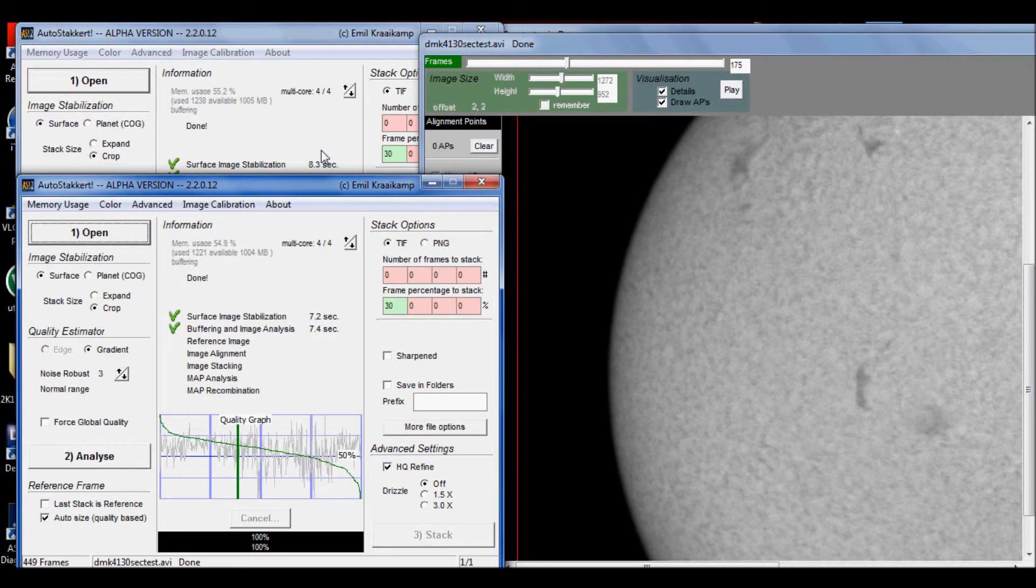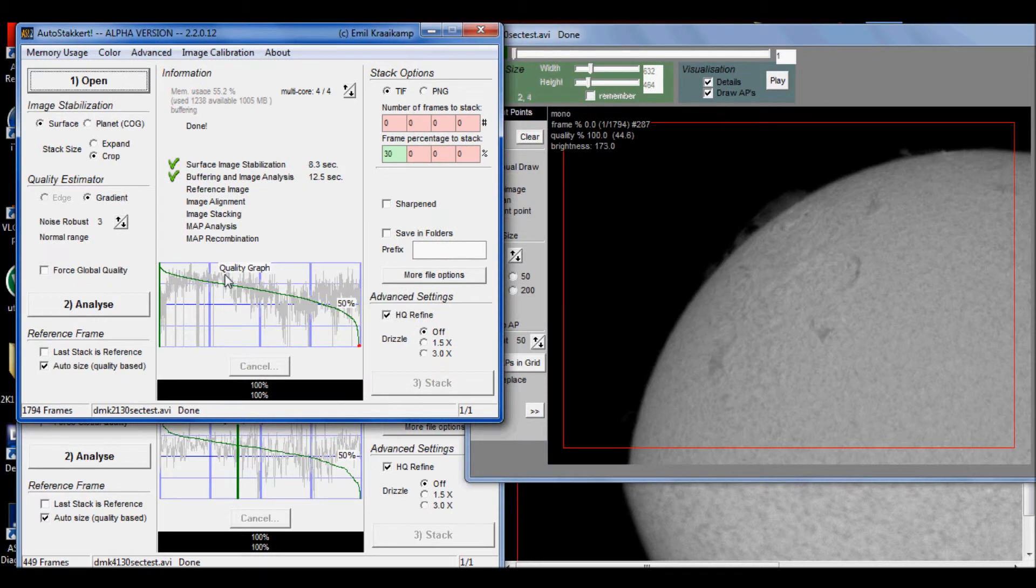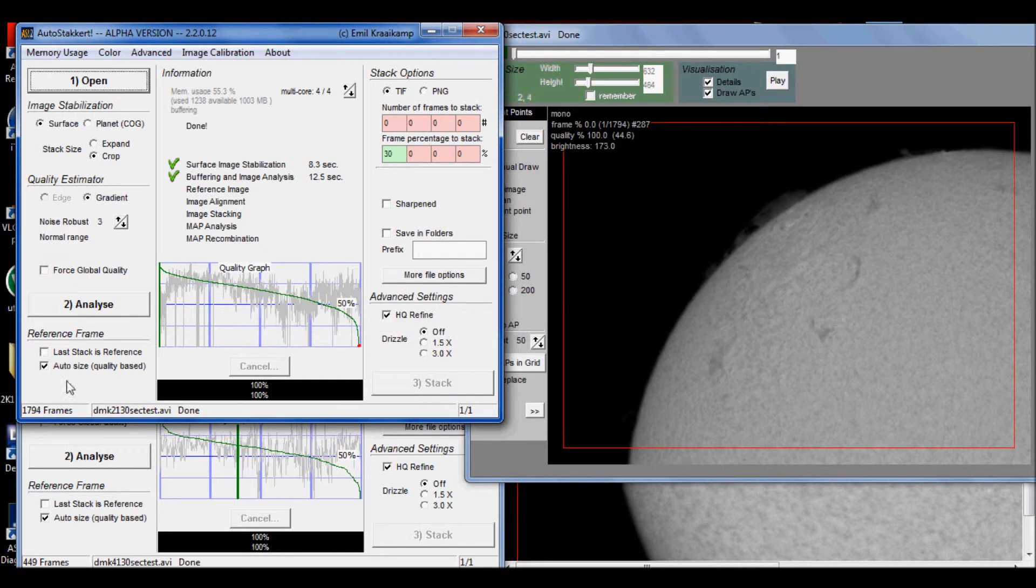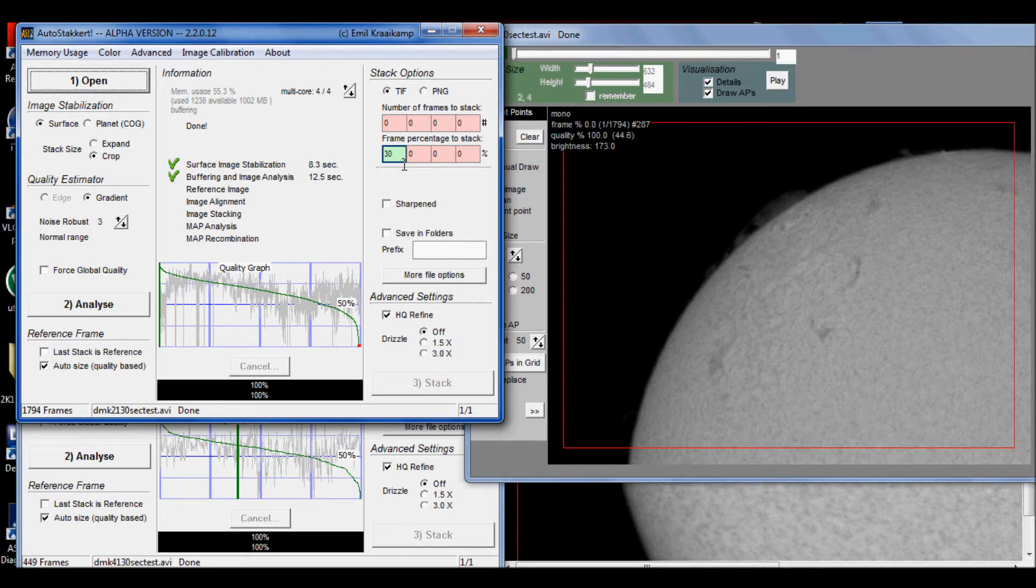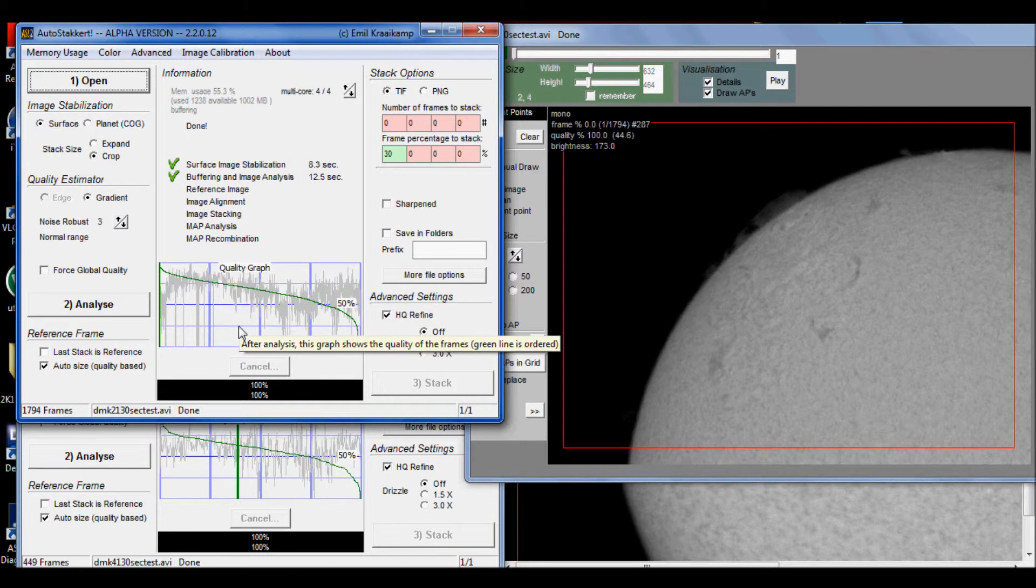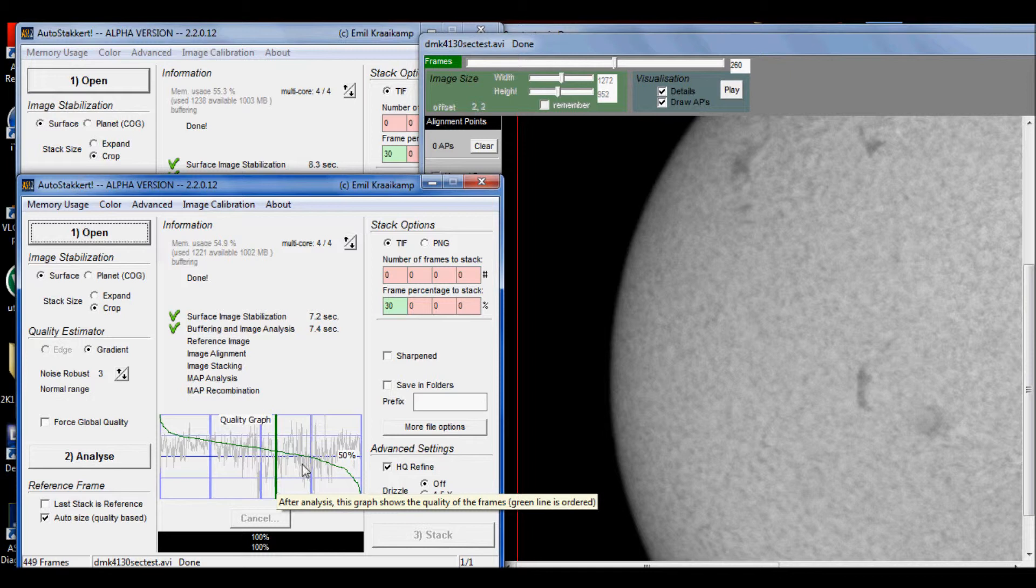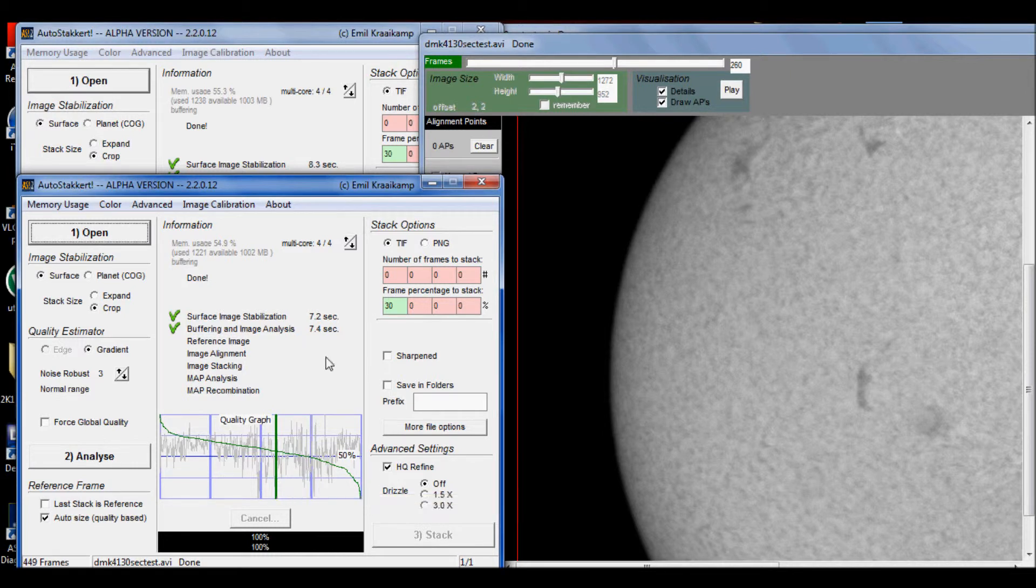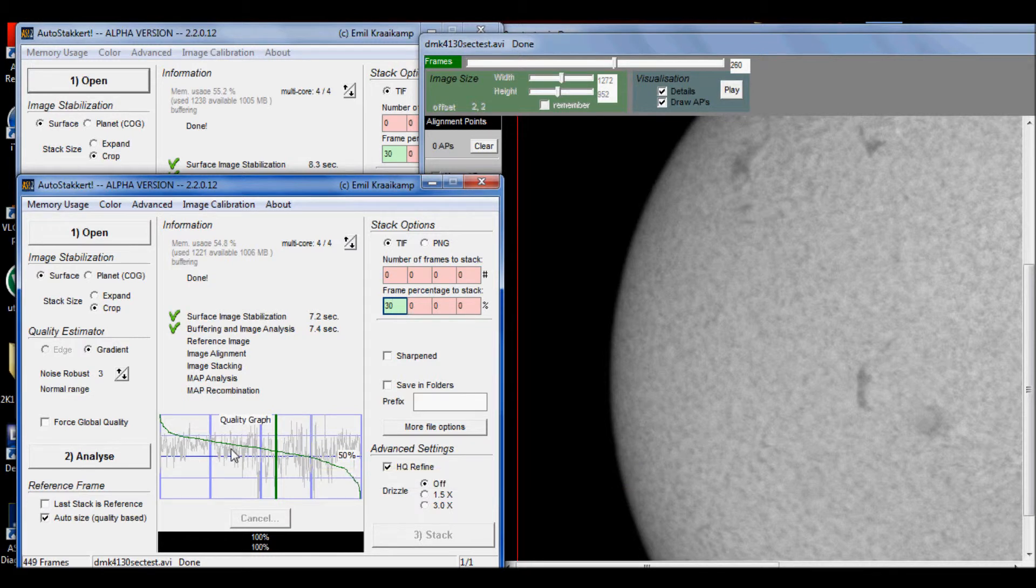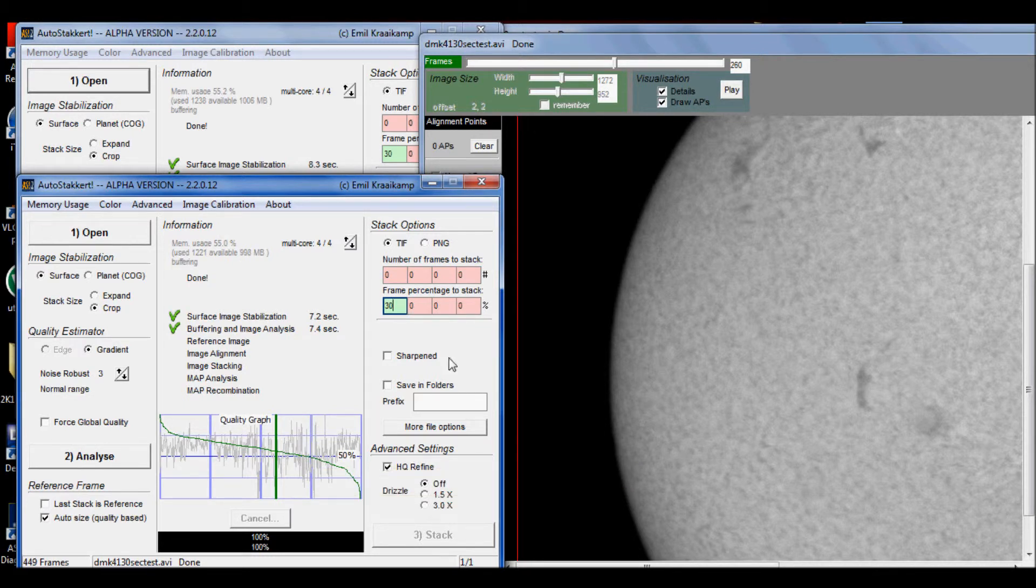So in general, I would say this quality graph is better. I'd rather work with this. And plus the fact that I have 1,794 frames. I'm going to use 30%. 30% of that many frames is roughly 500 and something, about 530 frames. Whereas down here, with the DMK-41, if I want to use 30%, which I wouldn't really use 30% with this kind of quality graph. Well, I guess it's not too bad. It's above the 50% threshold. I could use 30% of my frames.